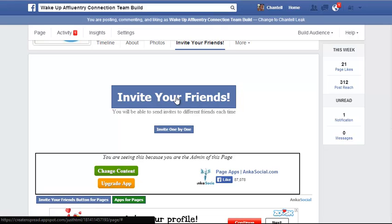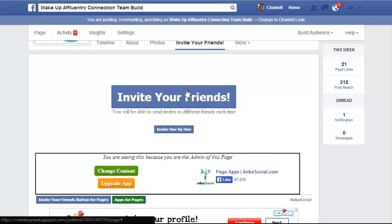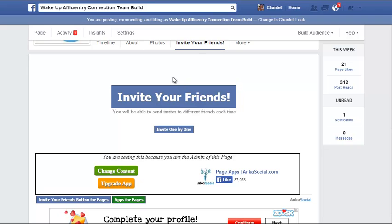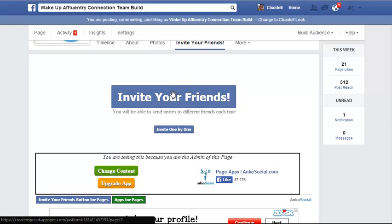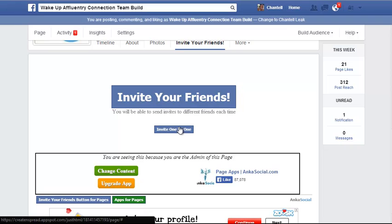Now you can do this whether or not you are an admin on that page — you can invite your friends. This box right here is showing information because I am an admin, but anyone can invite their friends to like a fan page on Facebook. You just won't see this little black text bar and this information, but you will see the Invite Your Friends and Invite One By One options.